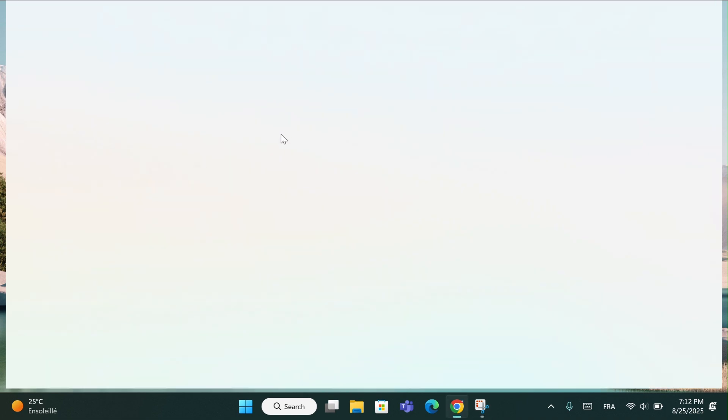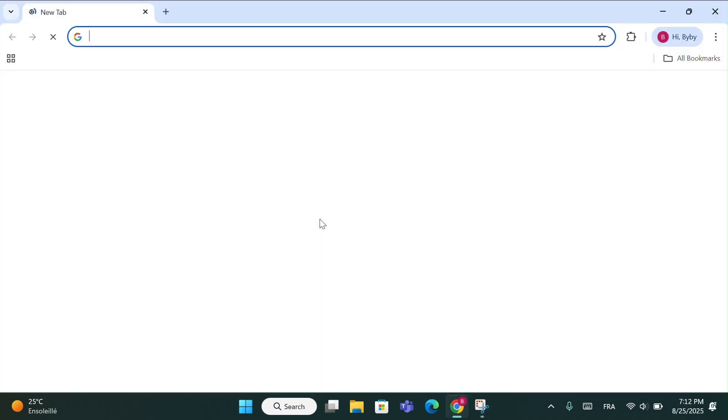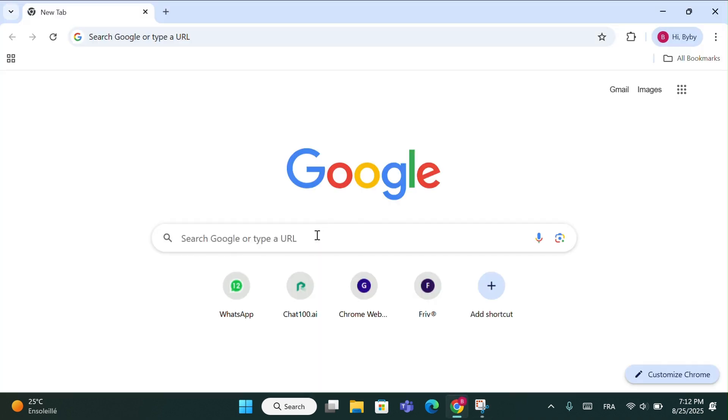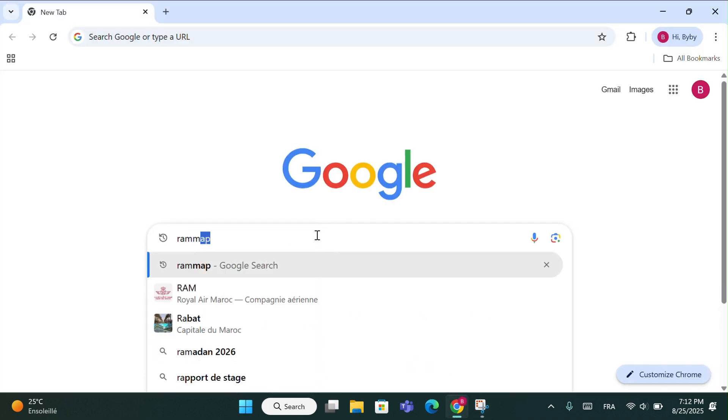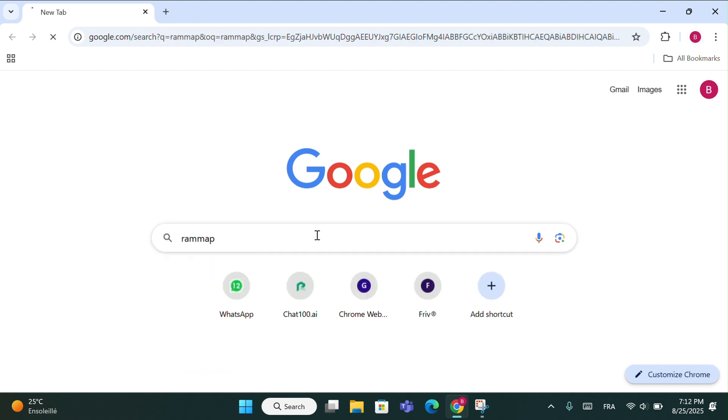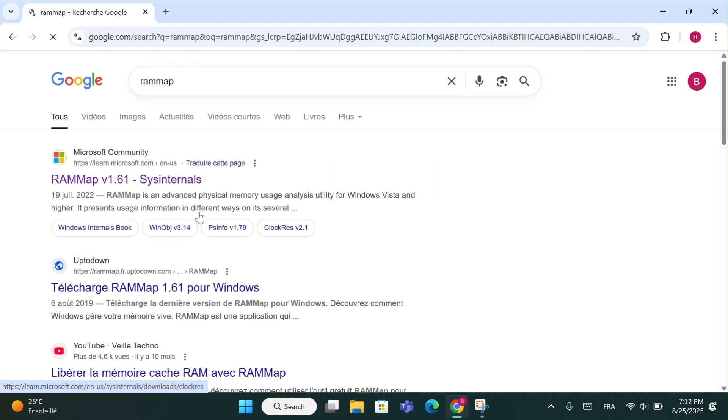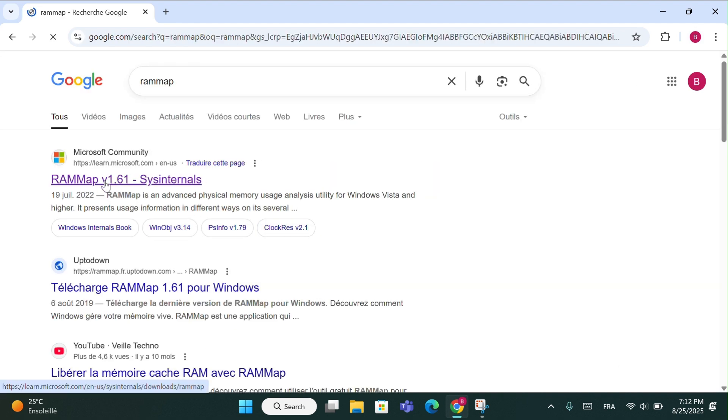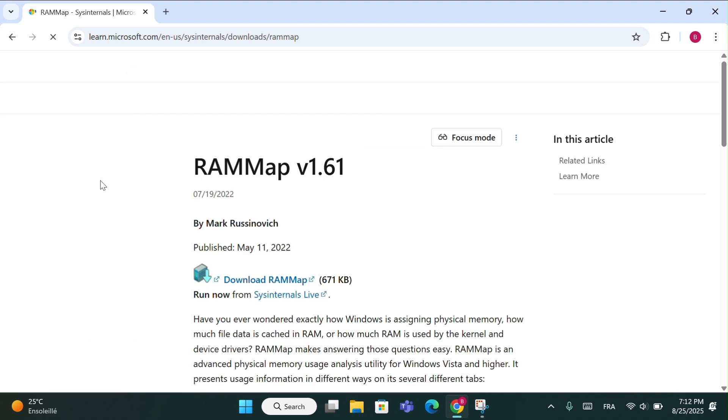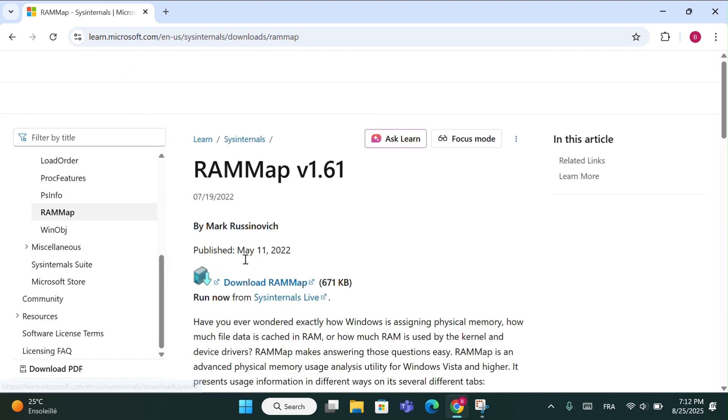First, open Google Chrome and type RAM Map. Click on the first link. Then click on the download link for RAM Map.